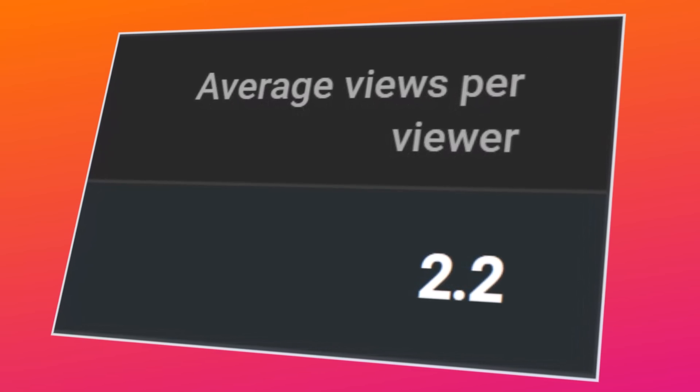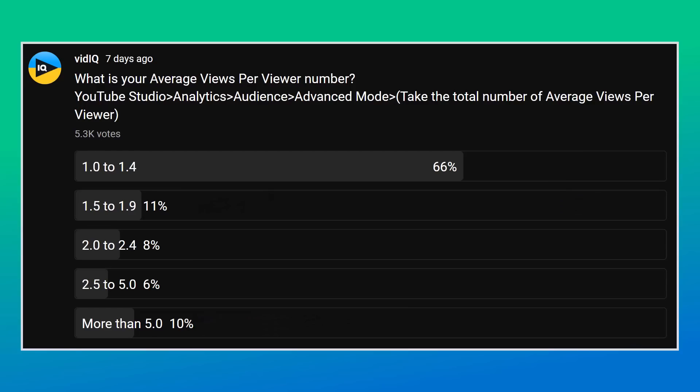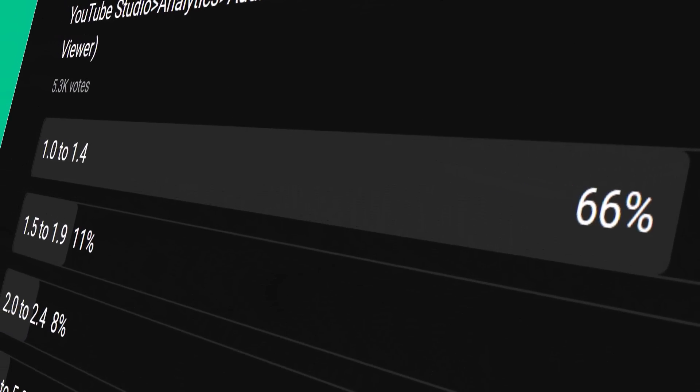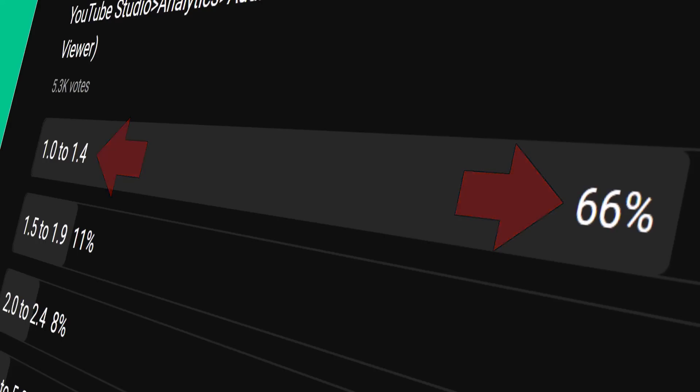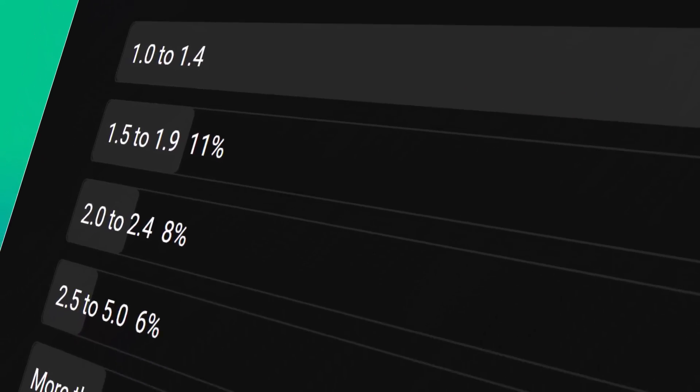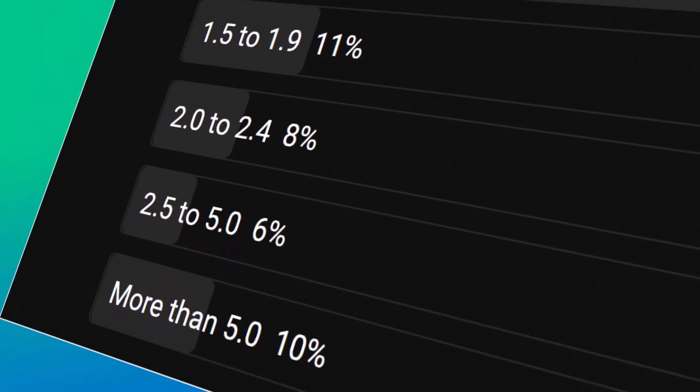What is a good average views per viewer number for my channel? According to this survey, two thirds of creators have an average views per viewer figure of less than 1.5. What that basically means is that after watching just one of your videos, a viewer will likely not watch another one — and that's a problem. So make sure you stick around until the end of this video and I'll show you the best way to start solving it.